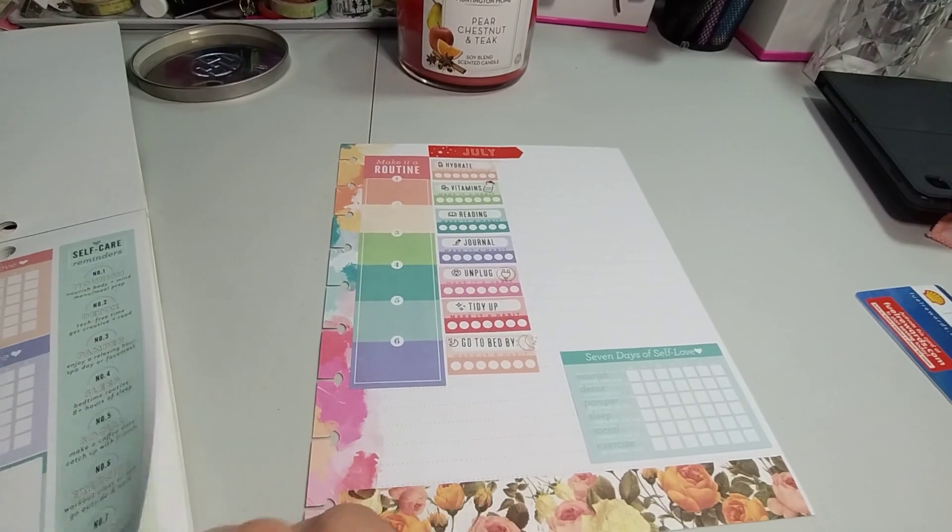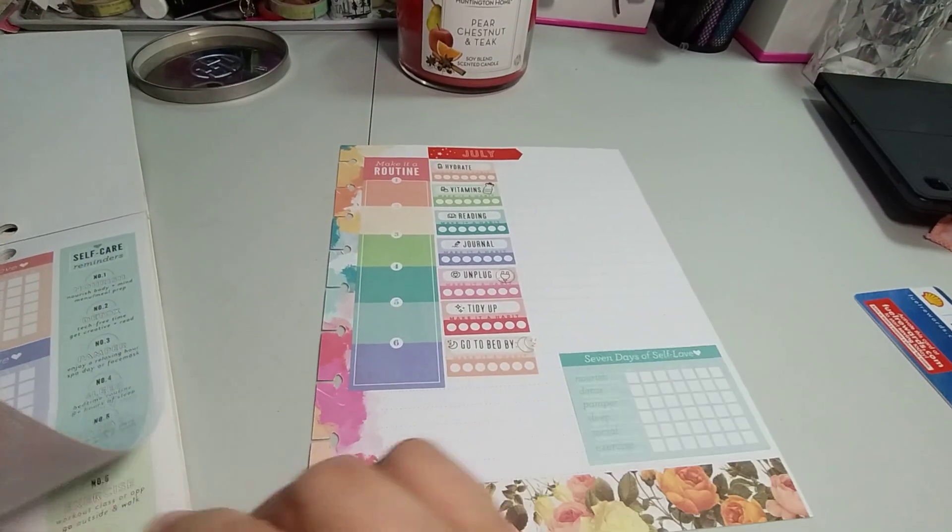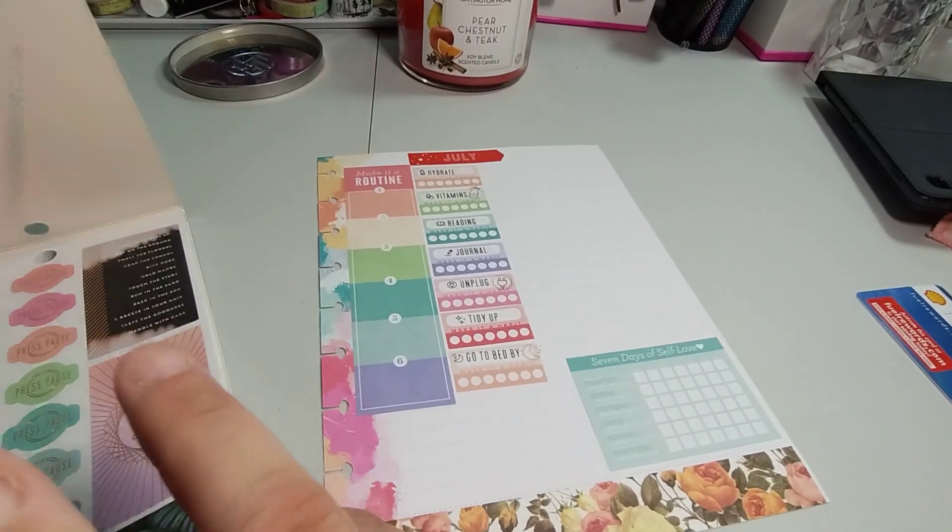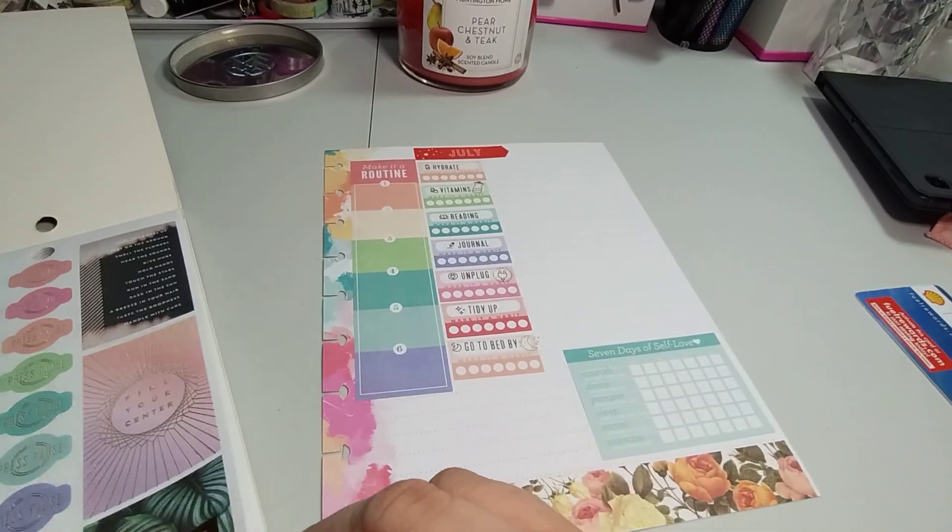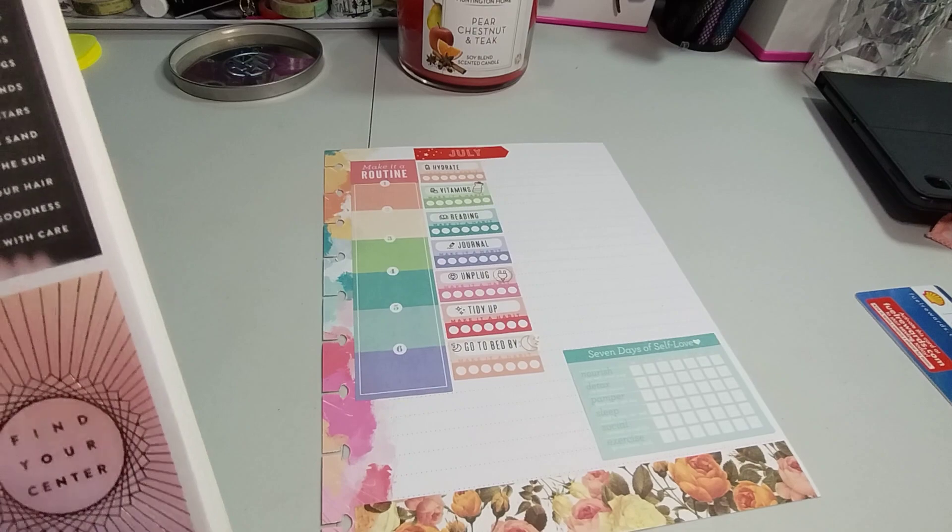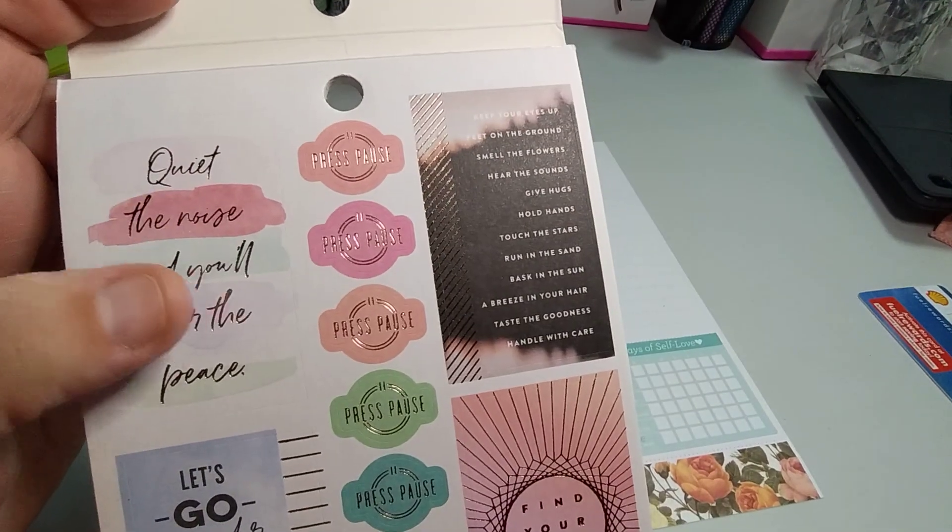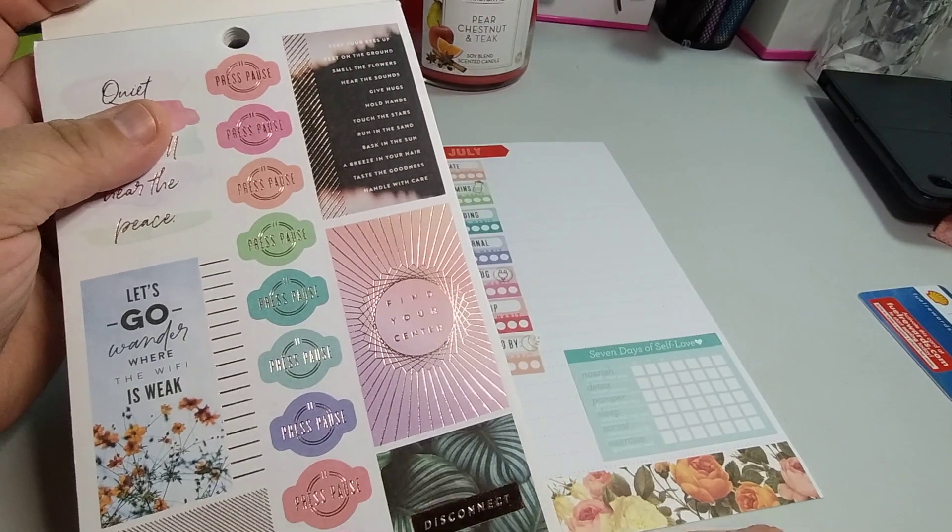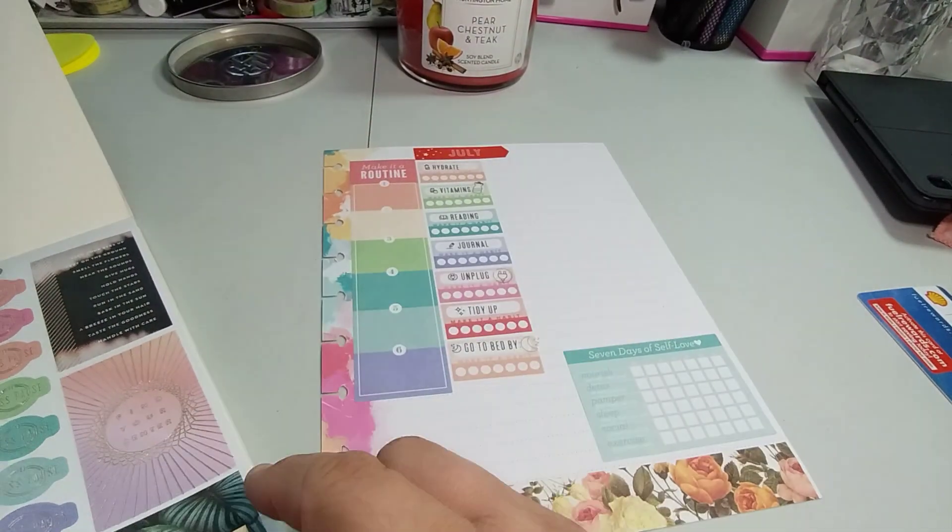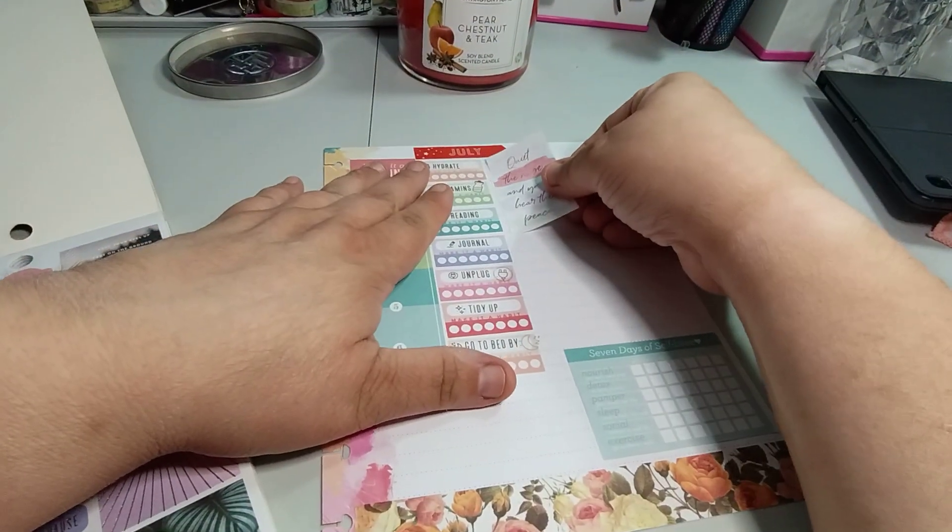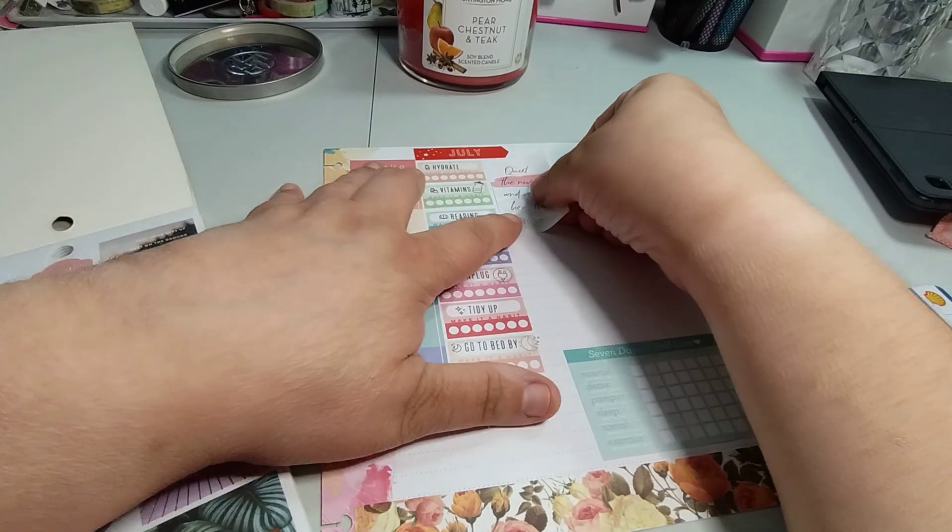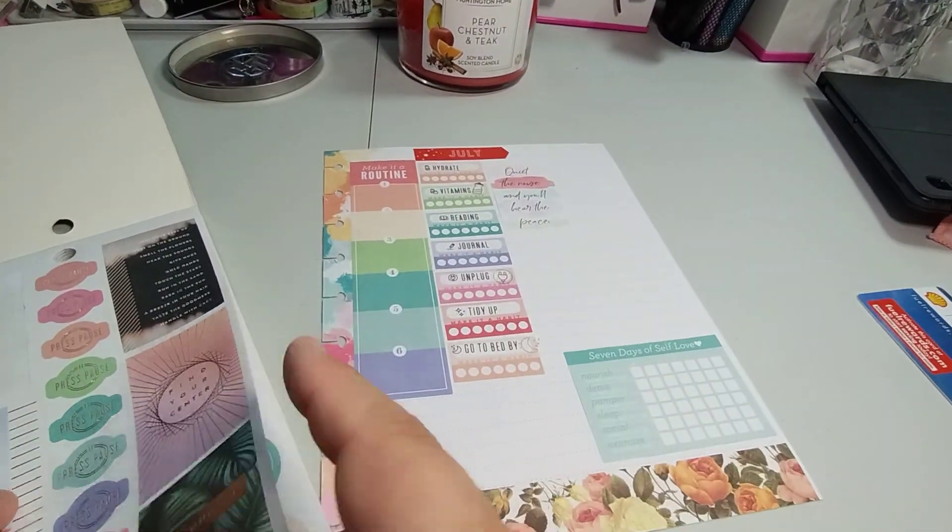It's the only thing I'm going to put so I know this is for July and it's only going to be seven days to track. So quit the noise and you'll hear the peace. That's kind of cute because it's got like almost every color. Look how cute that is. It looks like it's just going to be full.